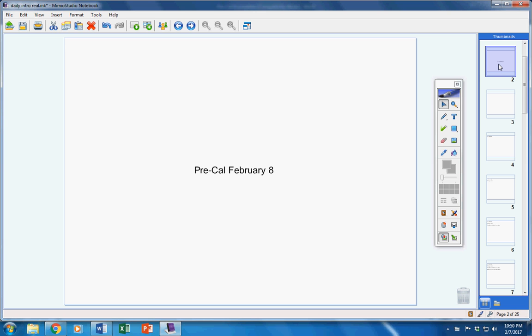Welcome Precal Studies to class today on this Wednesday the 8th. Hope you guys are doing well today. Hope you're ready to learn some more math and work hard today.